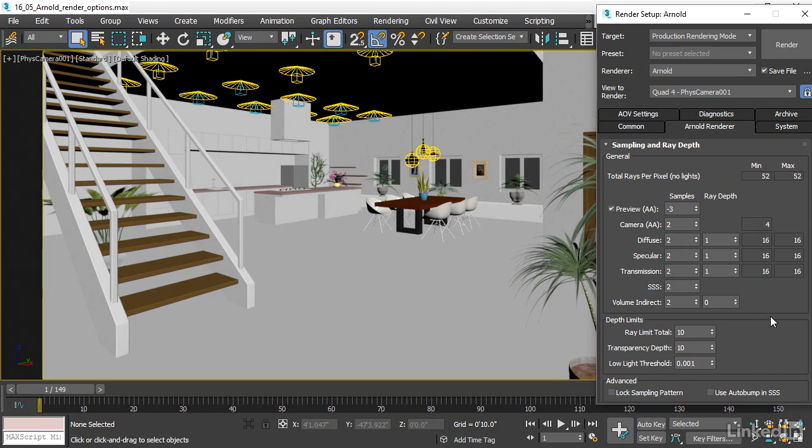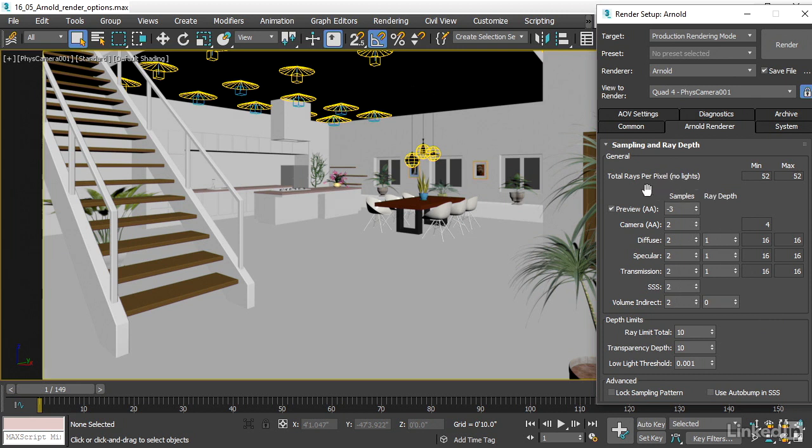You'll see that there are two columns here, Samples and Ray Depth. Samples is the number of calculations per pixel for each one of these components of the rendering.